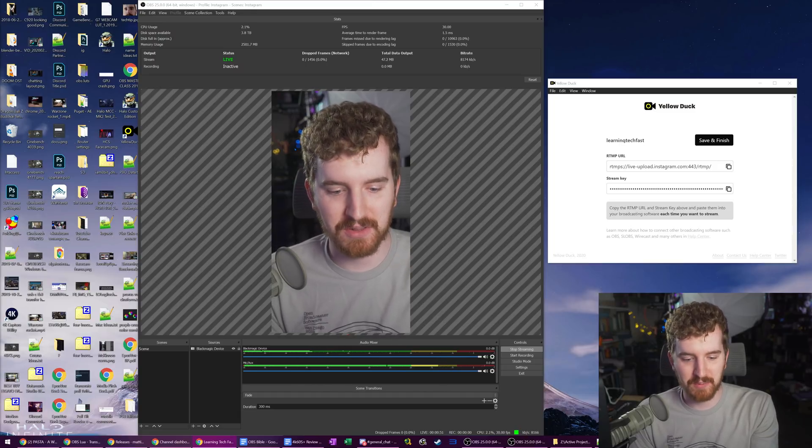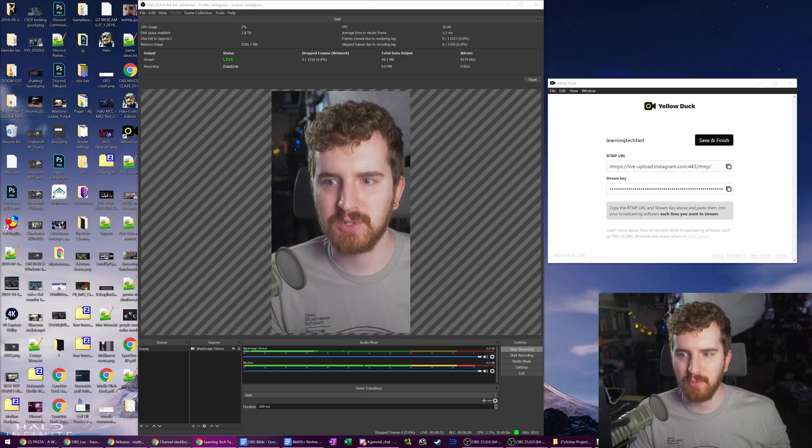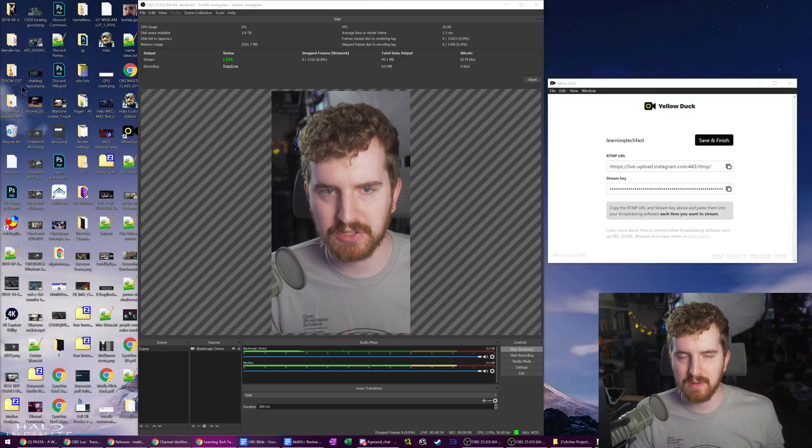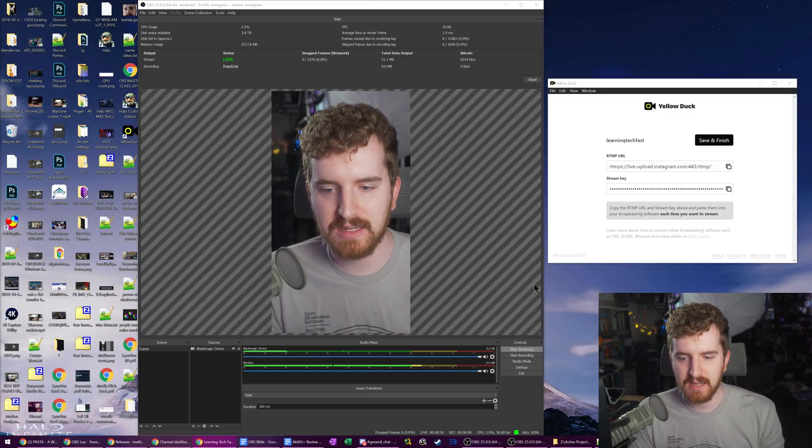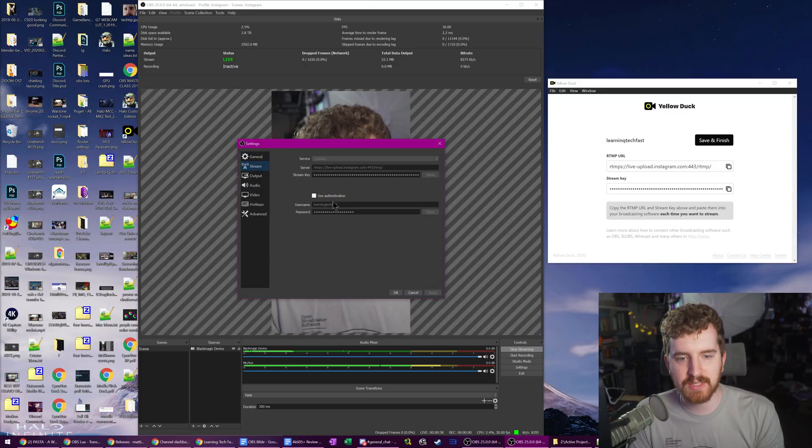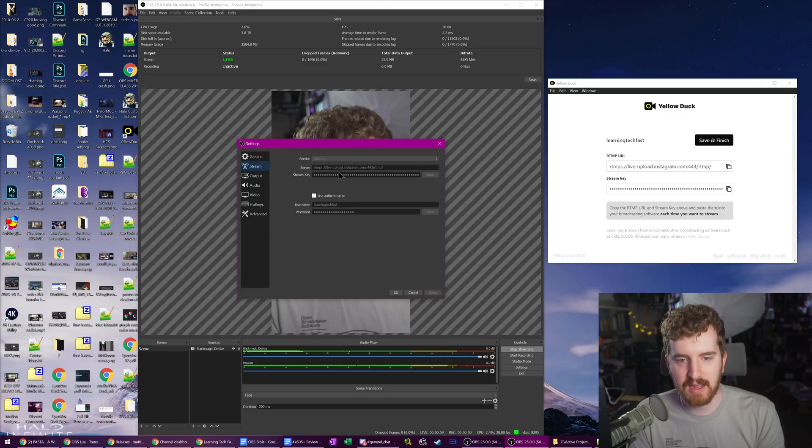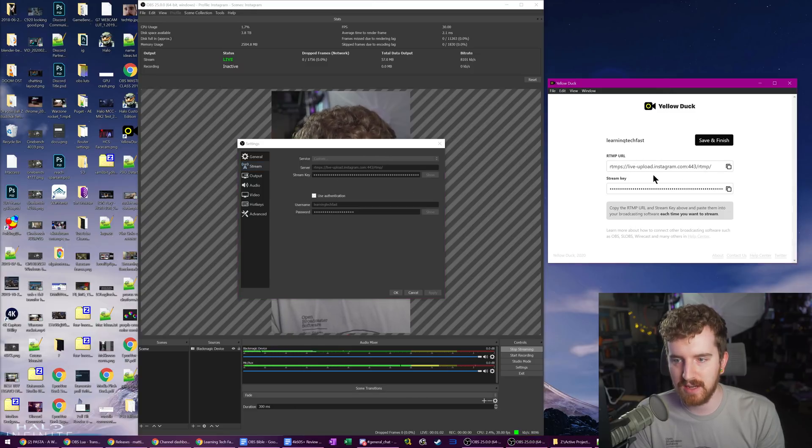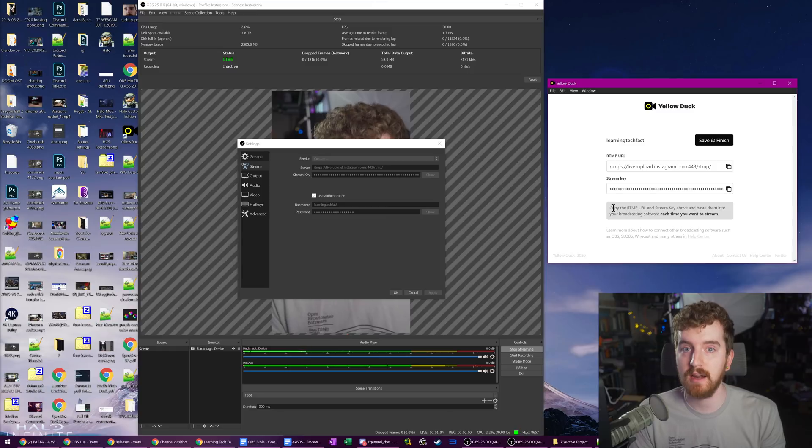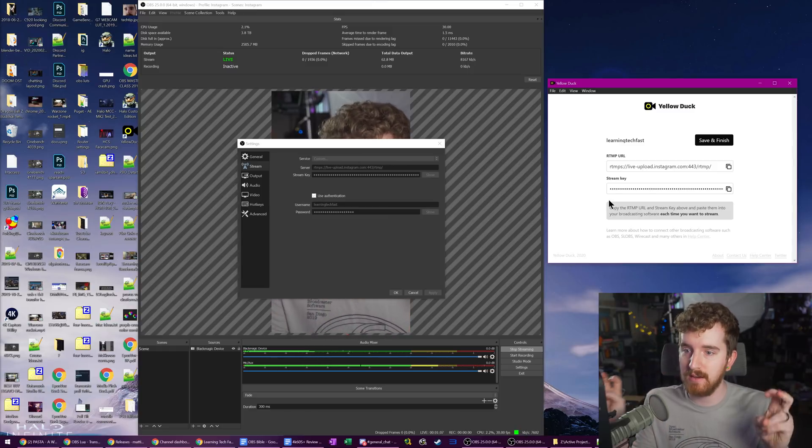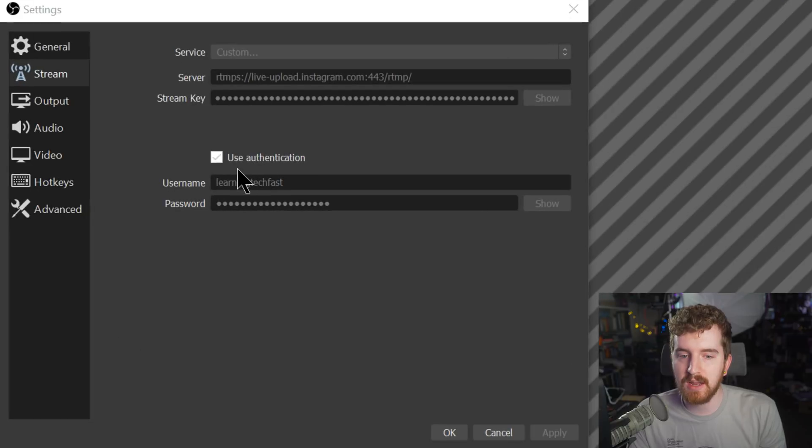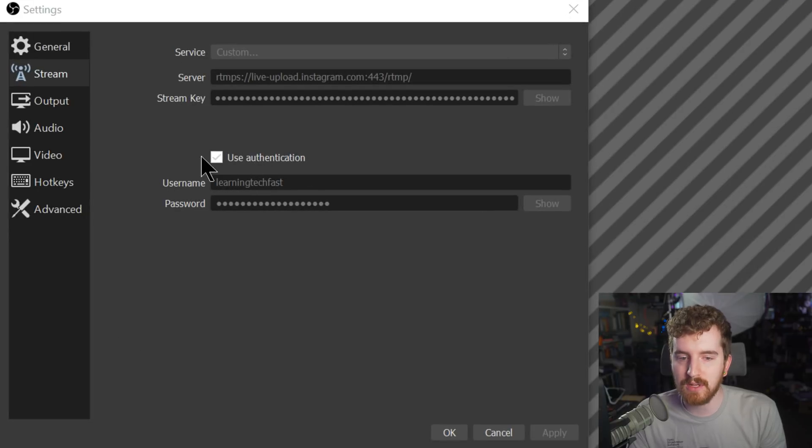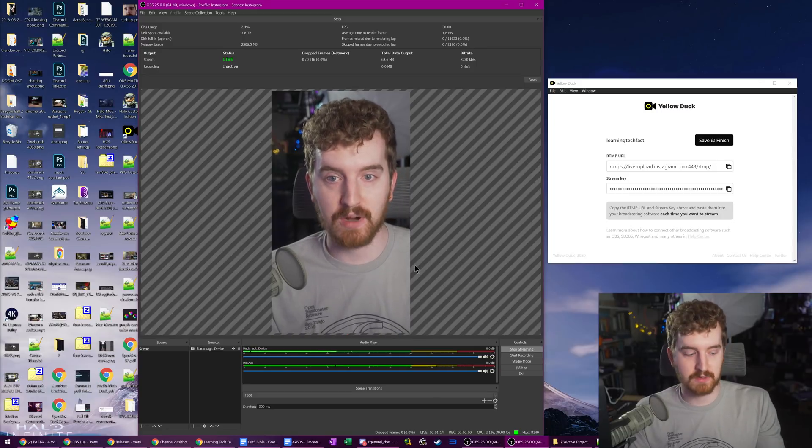Now, you may have noticed there was a little bit of a cut there. I had some trouble with the original stream key it gave me. It was rejecting it. So what I actually did is in my stream settings, I had to hit save and finish in the yellow duck app. Log back in. It does make you log in every time, which hopefully helps their case of doesn't save your password. Copy a new stream key and then check use authentication and put in my Instagram username and password. And it works.